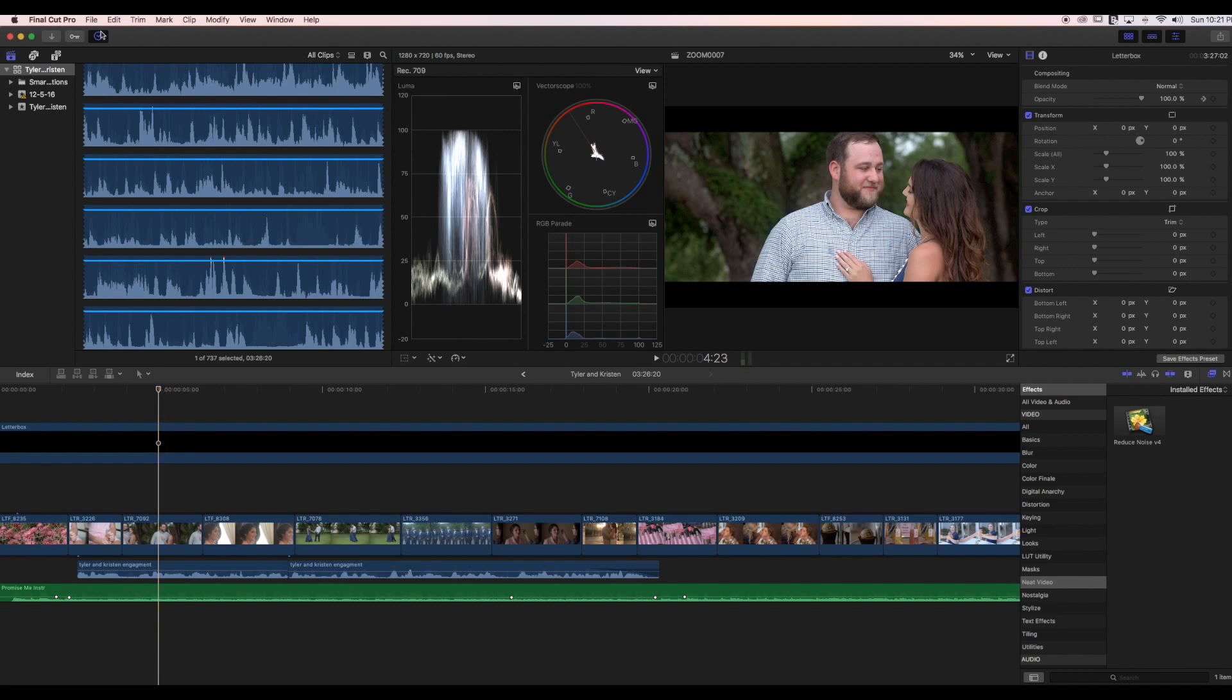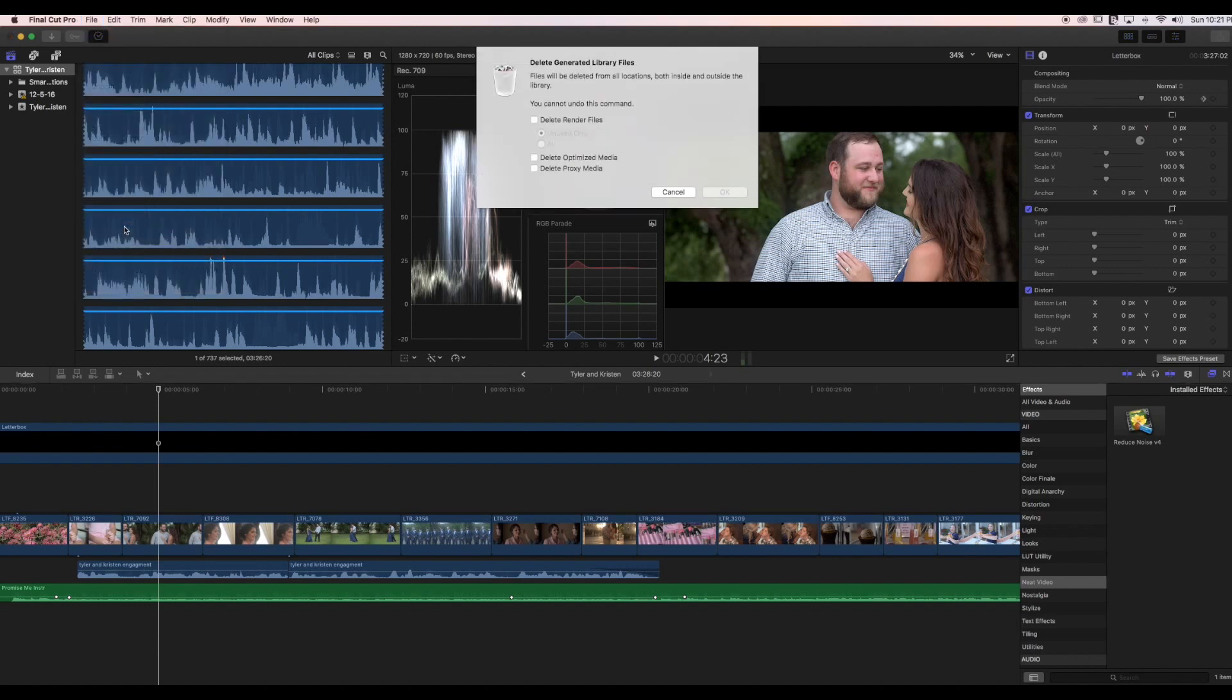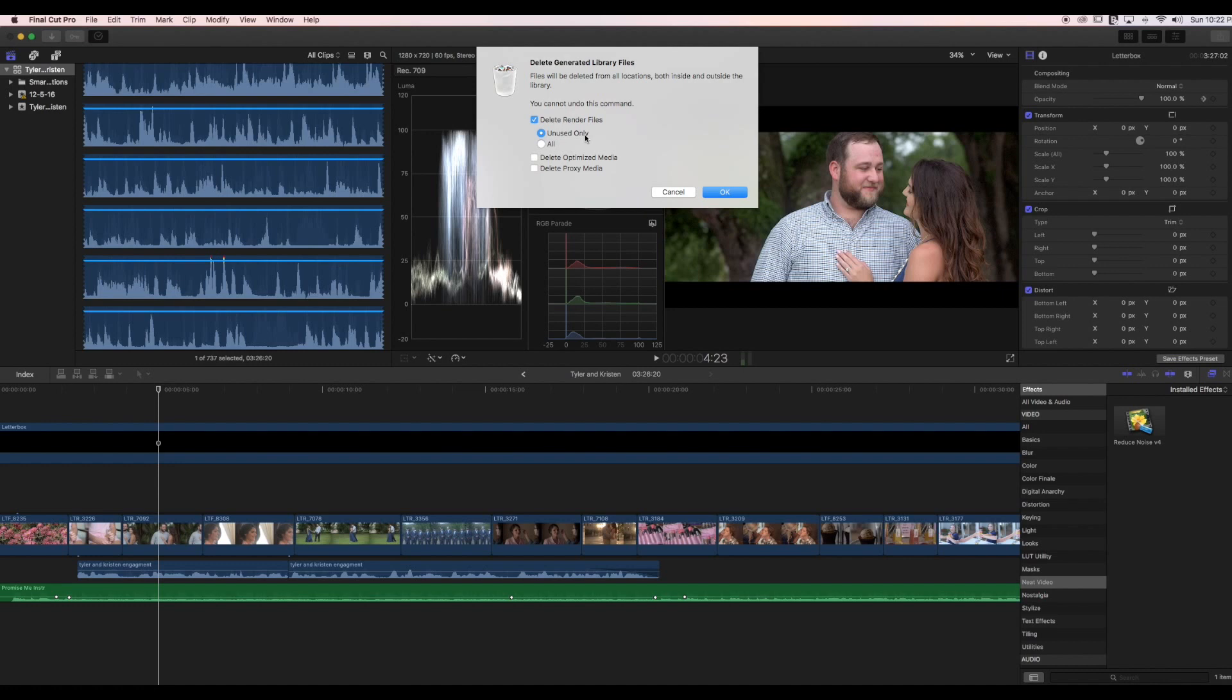I want you to go up to the top and select File, then scroll down until you get to Delete Generated Library Files. You have a few options here. We're going to delete render files that are unused only. Your unused files are the ones that you've clipped out or stuff that's not in your timeline that you've already previously rendered.